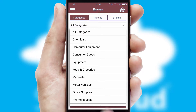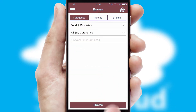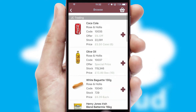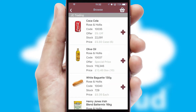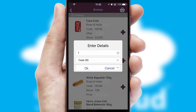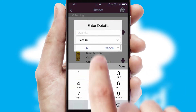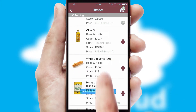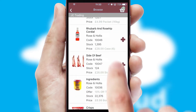Each category can have sub-categories with a multi-level hierarchy to help you refine your search. Once you have found the required item, simply click, enter the required quantity, unit of measure and then confirm.